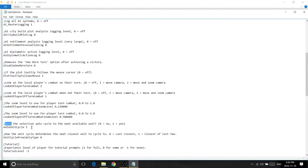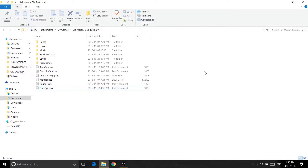After that, you want to change the value from 1 to 0 for no. Then just save it, close it, and reboot Civ 6. That's pretty much about it — thank you for watching, and have a good night, bye bye.